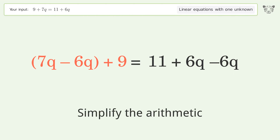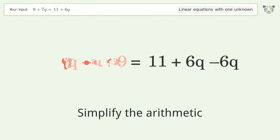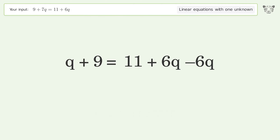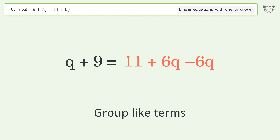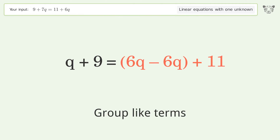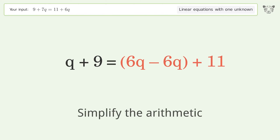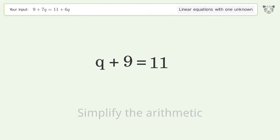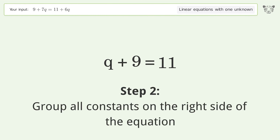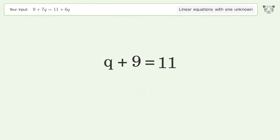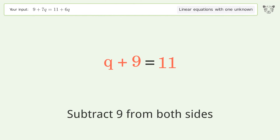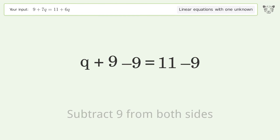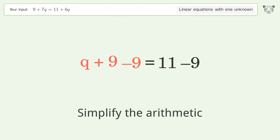Simplify the arithmetic and group like terms. Then group all constants on the right side of the equation: subtract 9 from both sides and simplify the arithmetic.